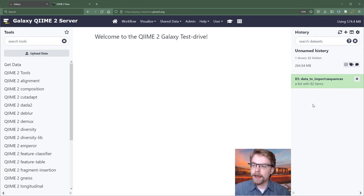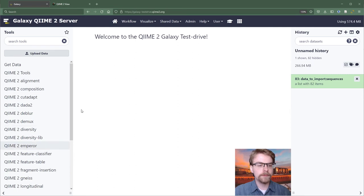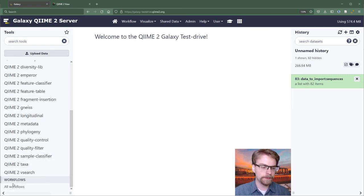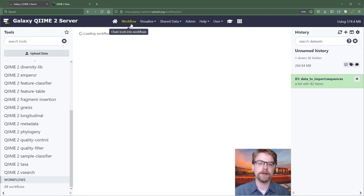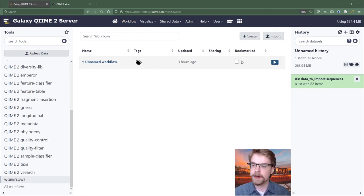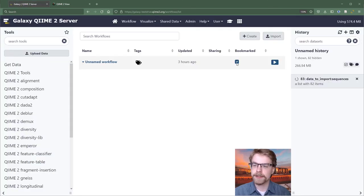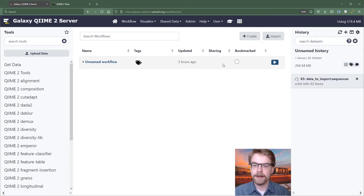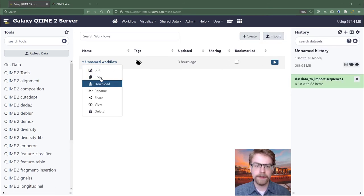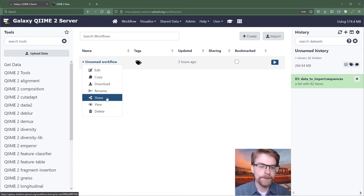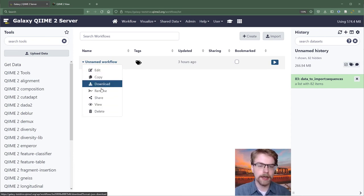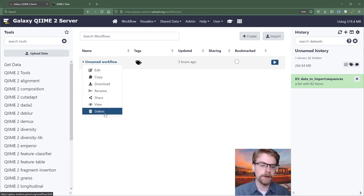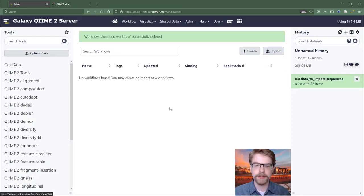The other pretty exciting feature that Galaxy has, in addition to all of these tool interfaces, is workflows. Now, I don't have any right now. But if I wanted to, I would go here. And I'm actually going to delete this one. That bookmarks it. As you can see, it is now bookmarked. So you click on this. I had forgotten. And so we can do a number of things, such as edit, copy, download, rename, share, view. I'm going to delete it. And we'll start this from scratch.